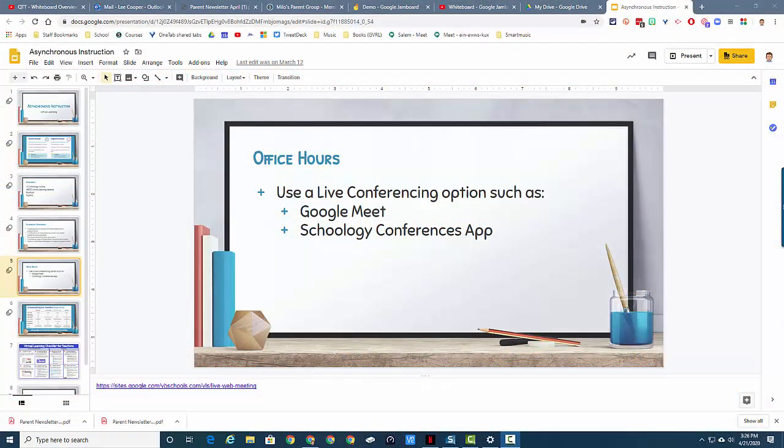Hey everybody, I'm back. This next tool is not necessarily a whiteboard - you're looking at this going, that's Google Slides. Yes it is. You could use Google Slides for some whiteboarding and grouping for students.